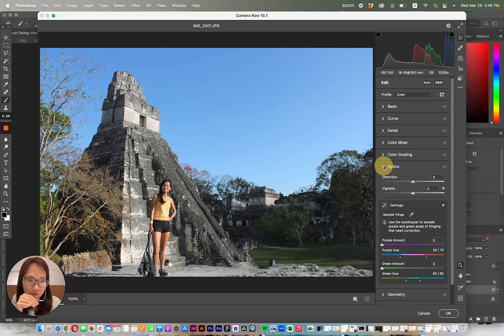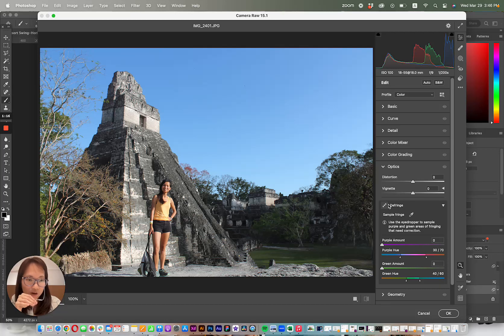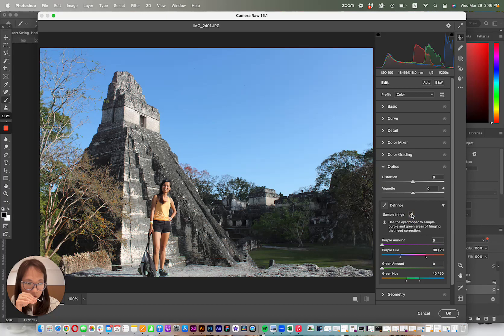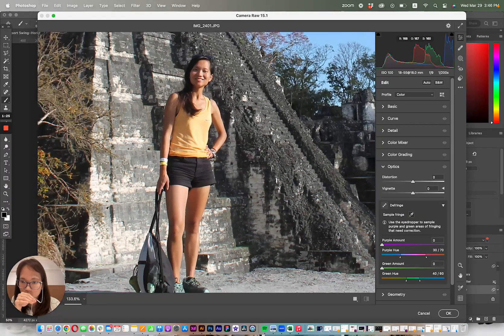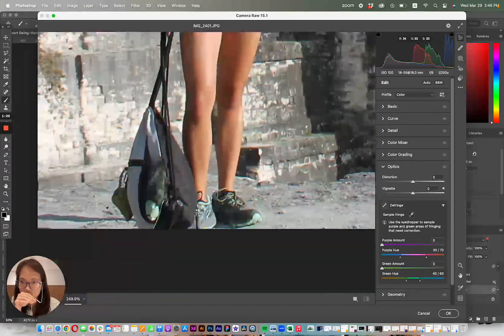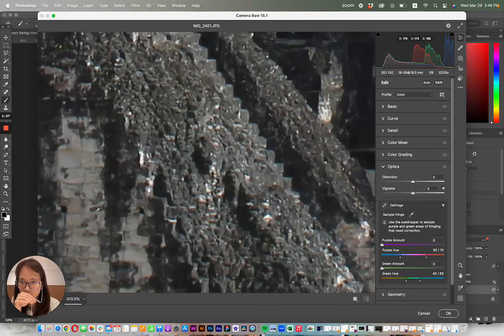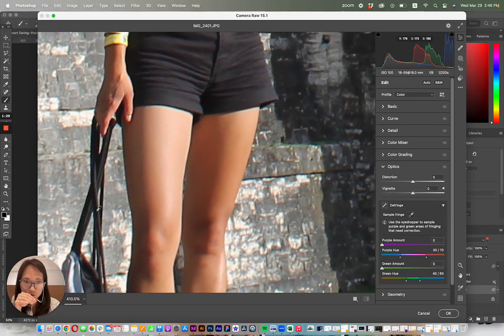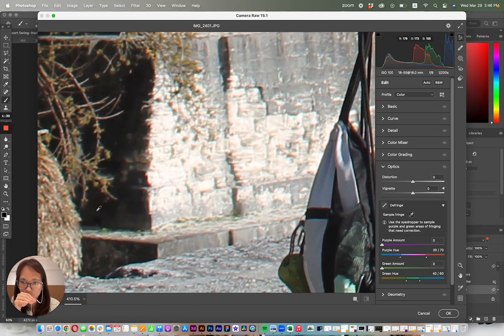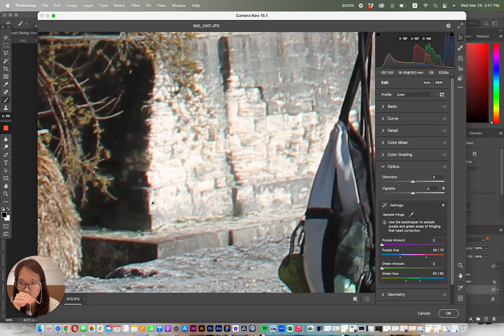this is where you're going to defringe the photo, so you're going to click this guy right here, this sample dropper, and you're going to go into your image and find anywhere where there's this green or pink chromatic aberration.